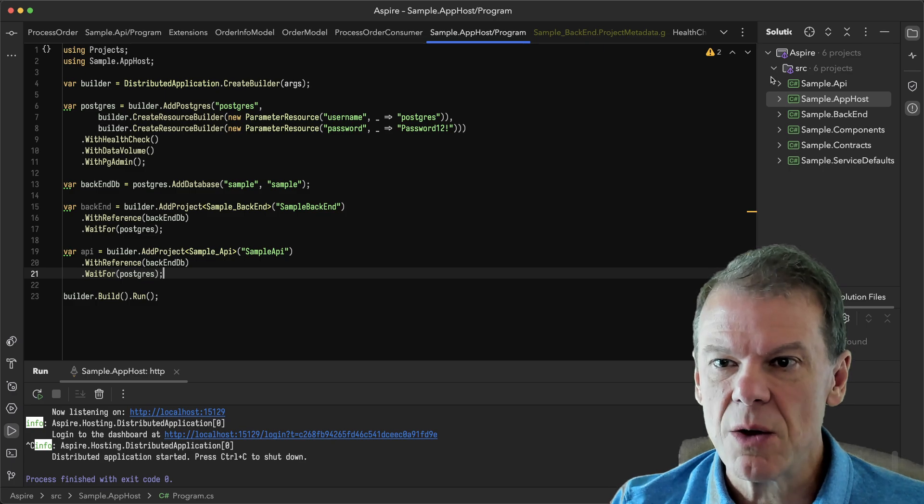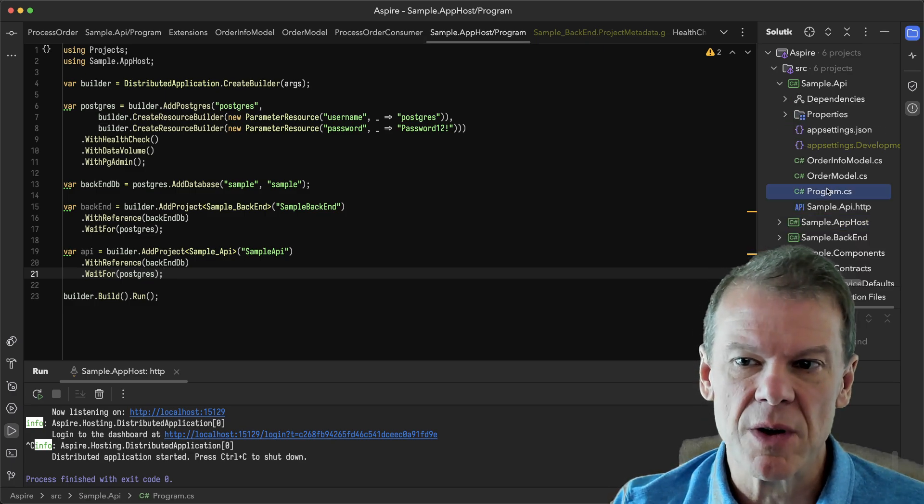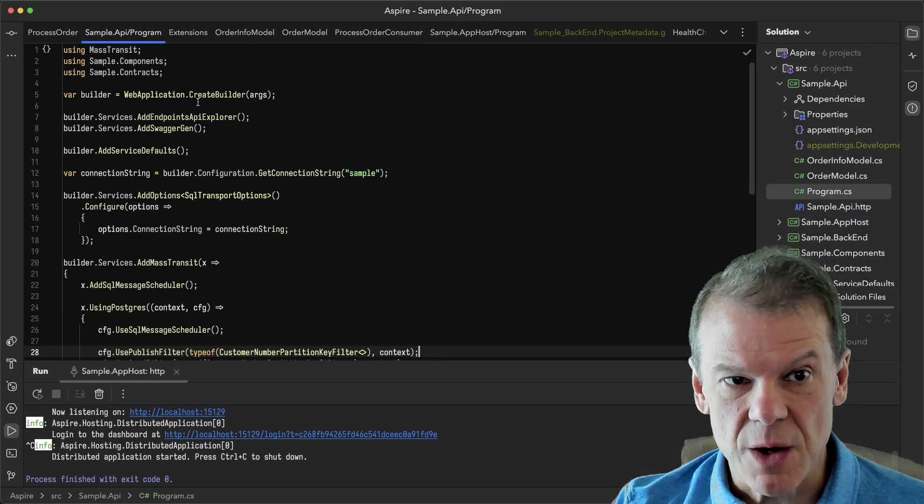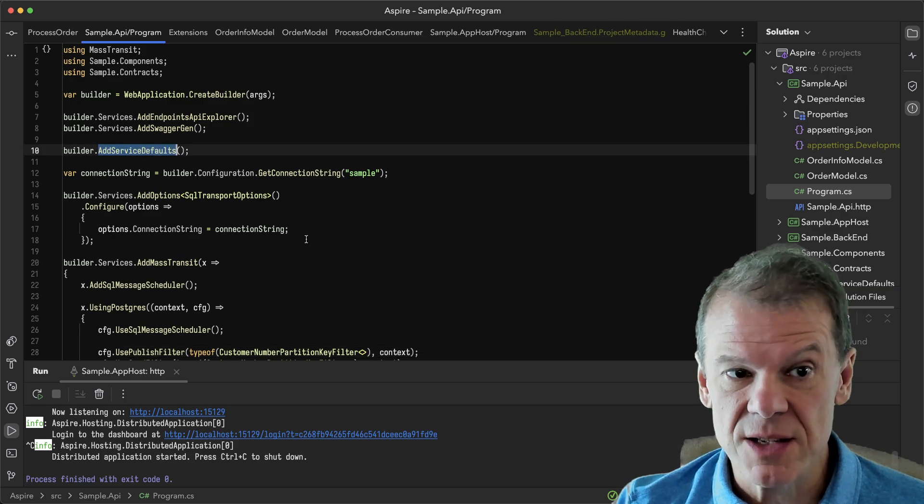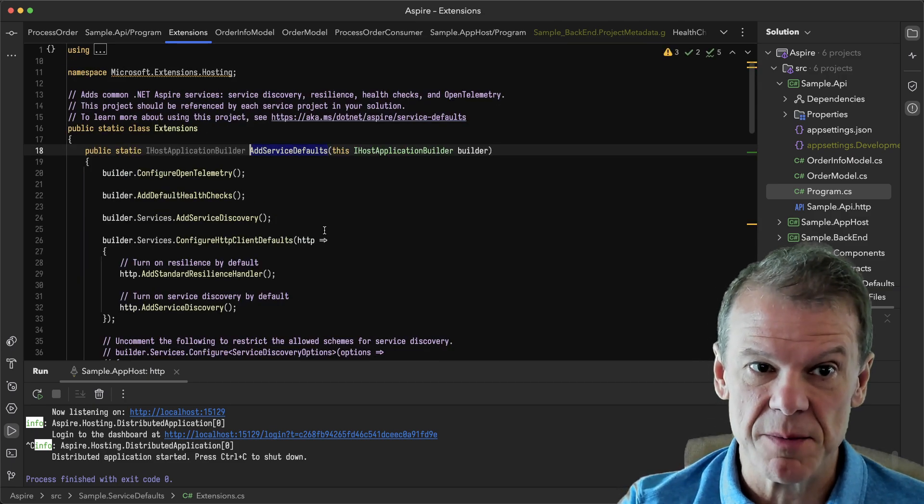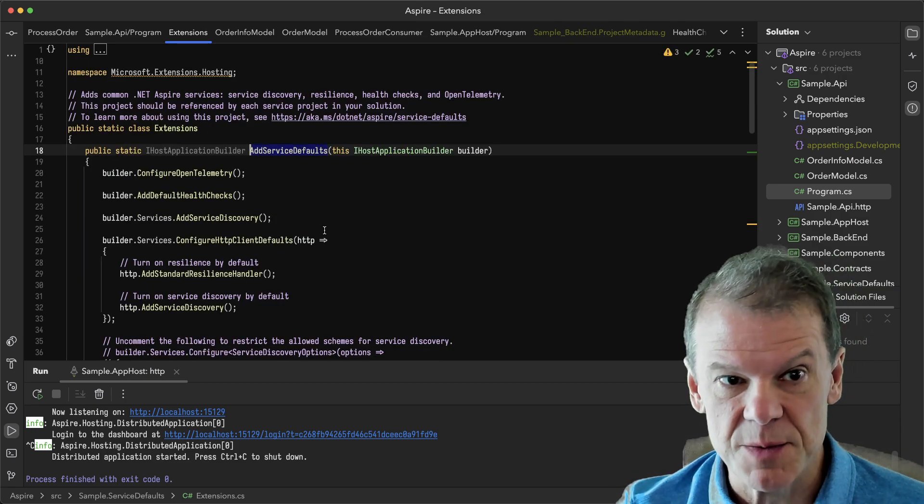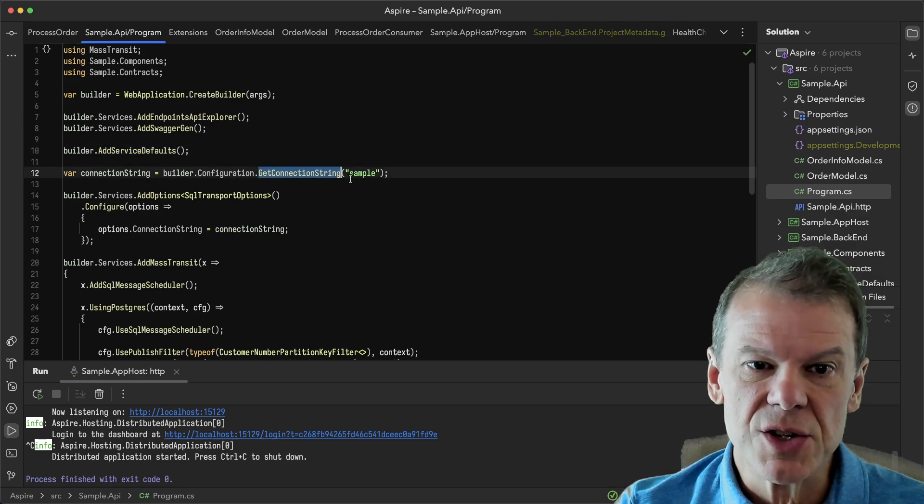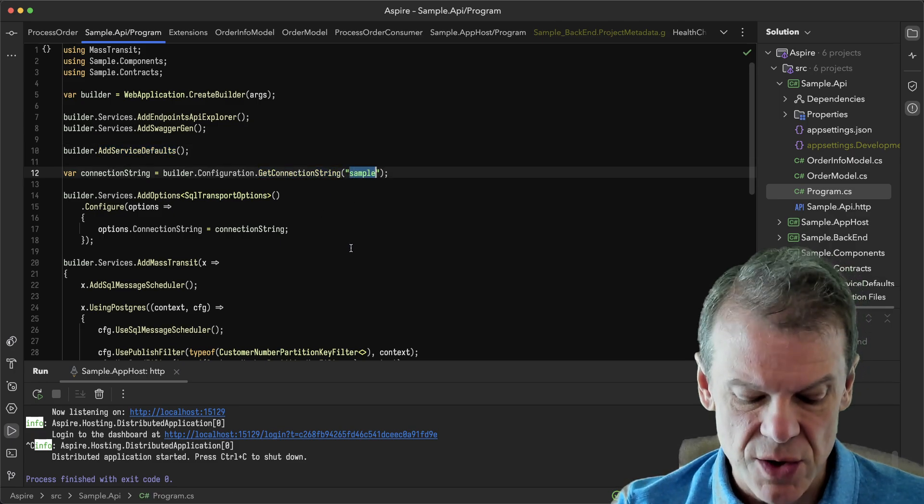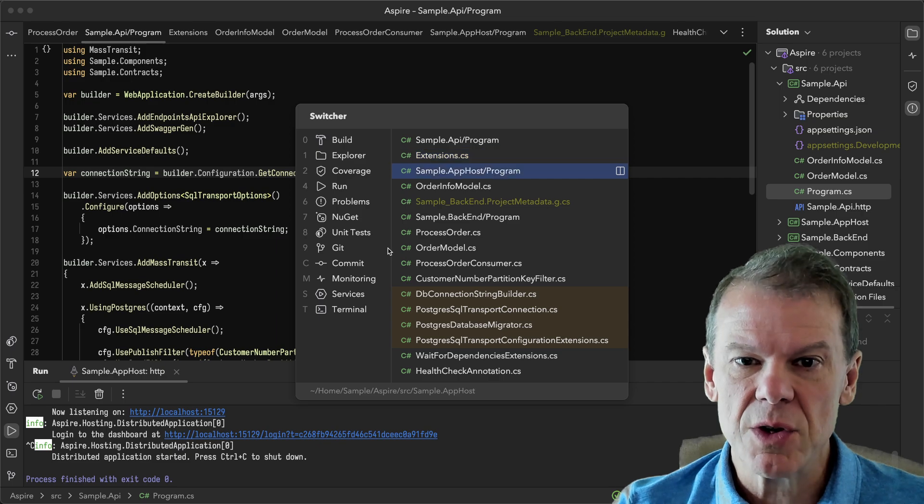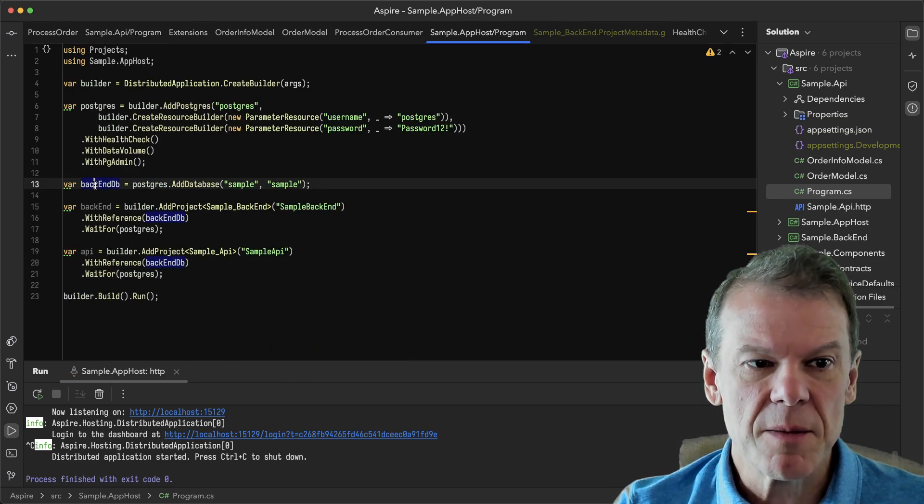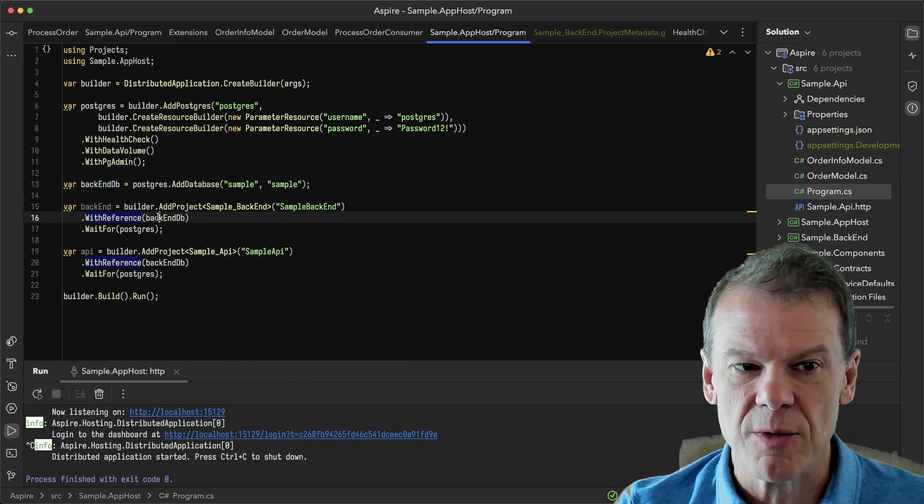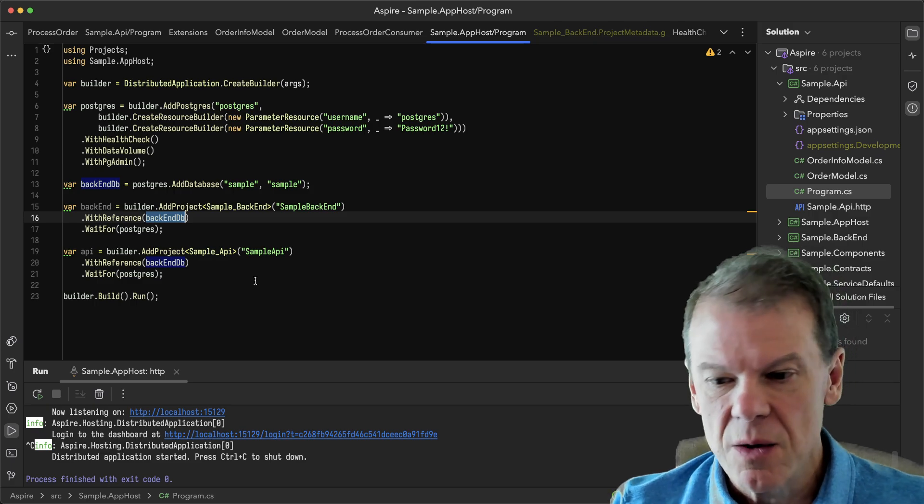Let's start with the API project. When I look at the program.cs, you can see I'm setting it up just like a regular web application. I'm calling add service defaults, which is that extension method generated by the Aspire framework. And then I'm just calling get connection string on sample. If you look back in here, I created the backend database called sample and I put with reference for my project.